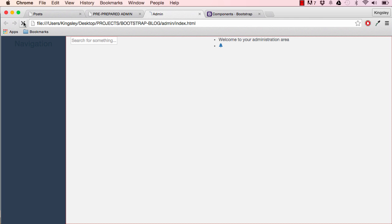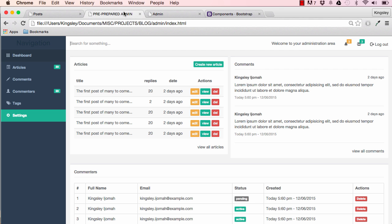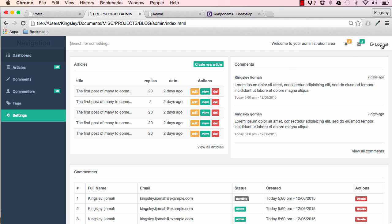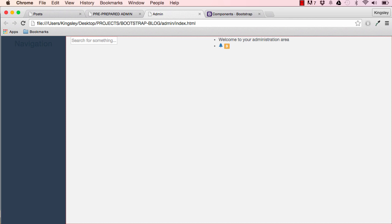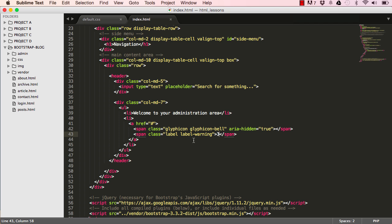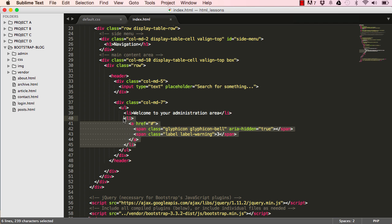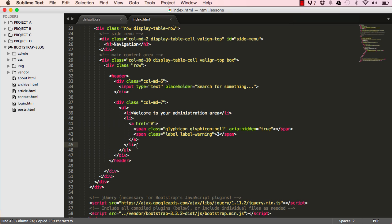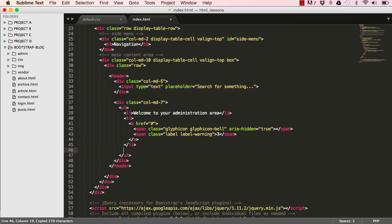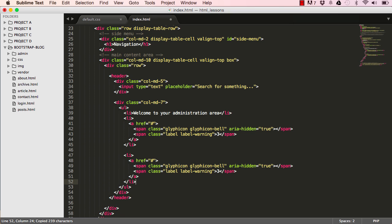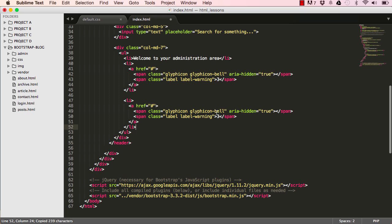If we reset, we'll have the label there. The other thing I want to do is copy our li and paste it, so we have two of them.